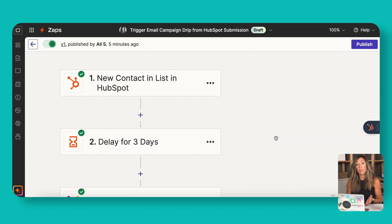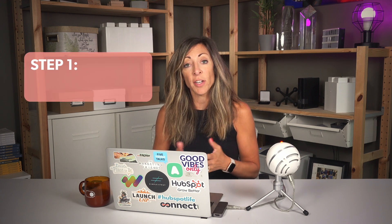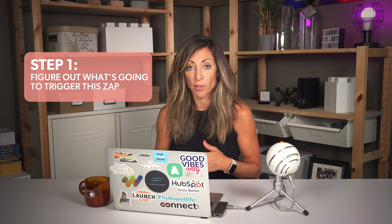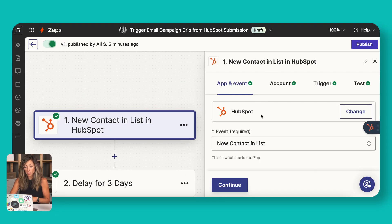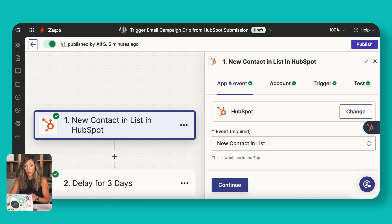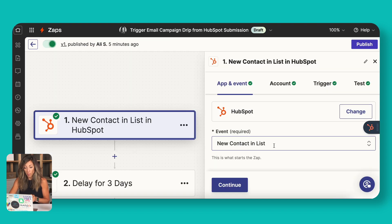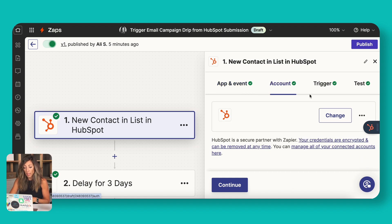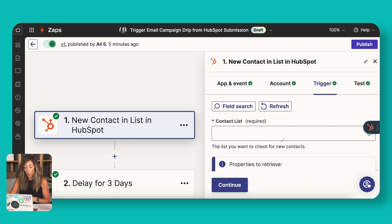When you move over to Zapier, you may need a paid account for this depending on where you're at and how many Zaps you're running. But the first thing you're going to do is figure out what's going to trigger this Zap to start. In this case, we're having them join a list. So let's open this up. On the right-hand side, the event is new contact in list. So this means that instantaneously, when that contact gets added to this list, they're going to show up in here and they're going to trigger that campaign. Now my HubSpot's already integrated with Zapier.